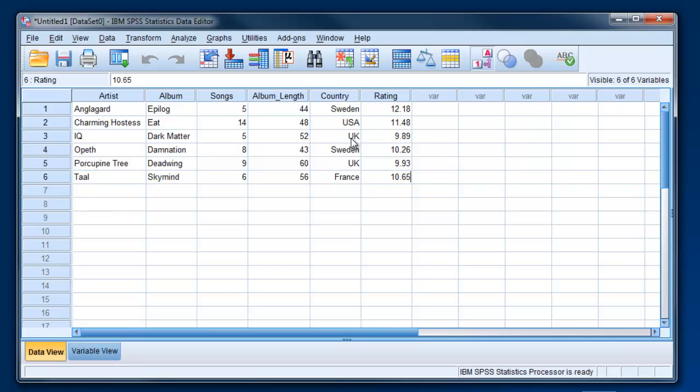Okay, so at this point we've got our data set, and what we might want to do is create a new variable.